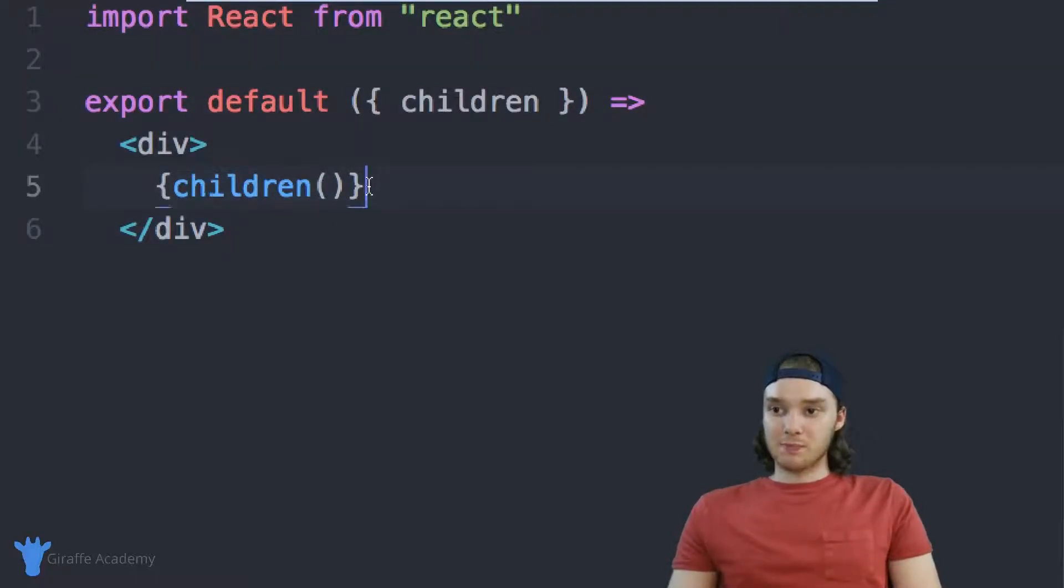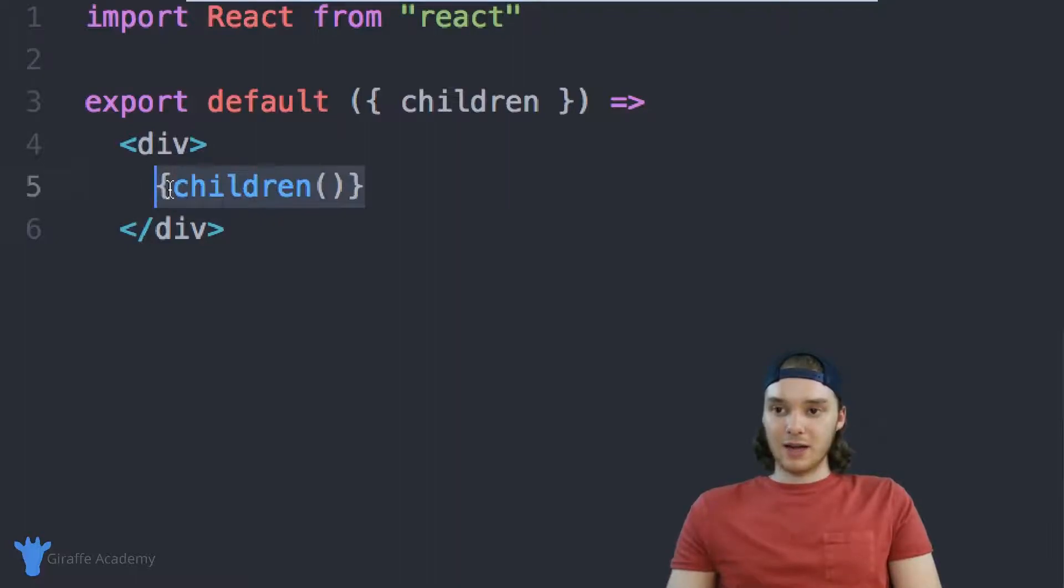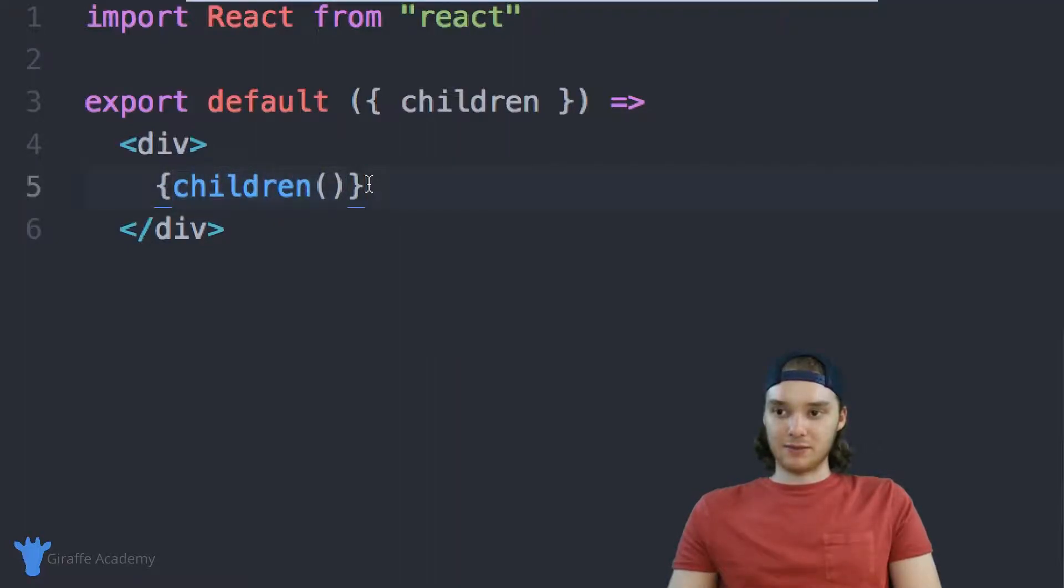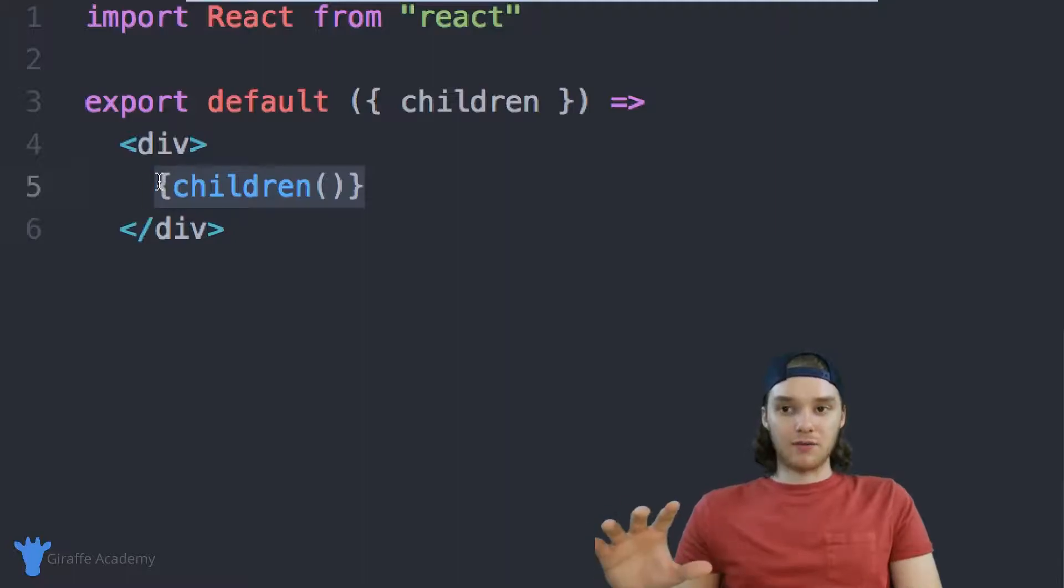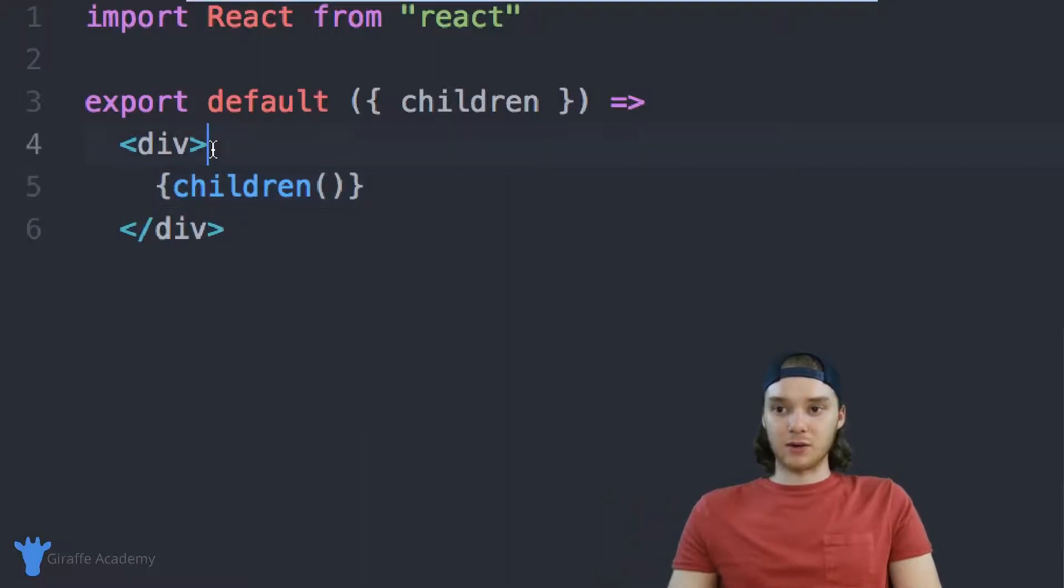Now, there's this special tag right here. It's children. It's basically like a children function that it's calling and it's inside of these curly brackets. And what this will represent is the content of the page that we're currently on.